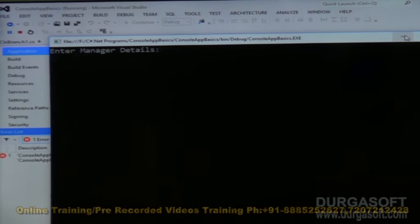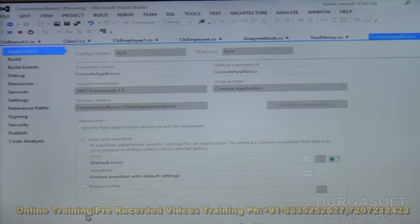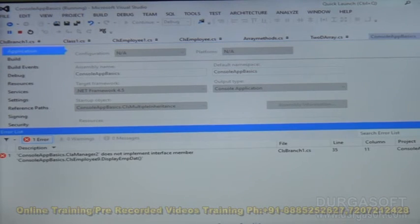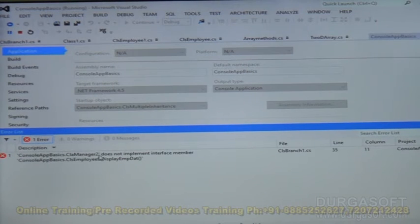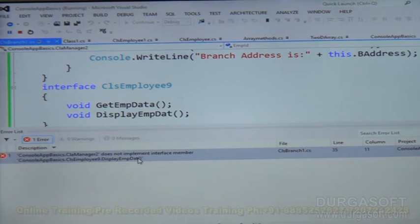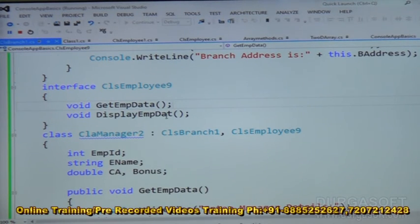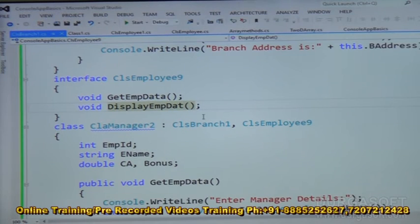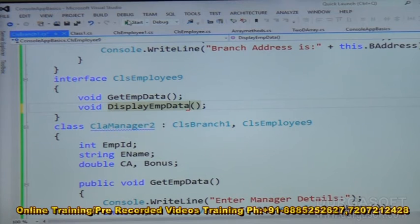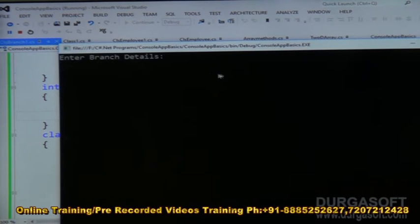There is an error: CLS_Manager2 does not implement interface member display_EMP_data. We can see there was a spelling mistake in display_EMP_data — that is what caused the error. After fixing the spelling mistake, let us run the application again and we should not get any errors.